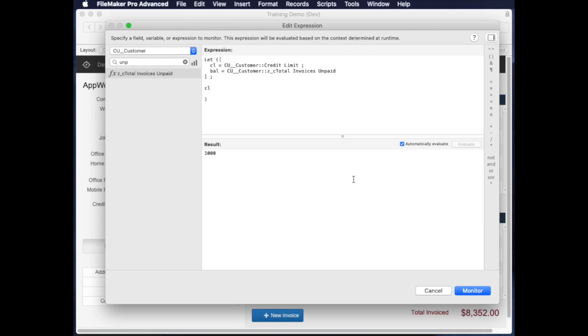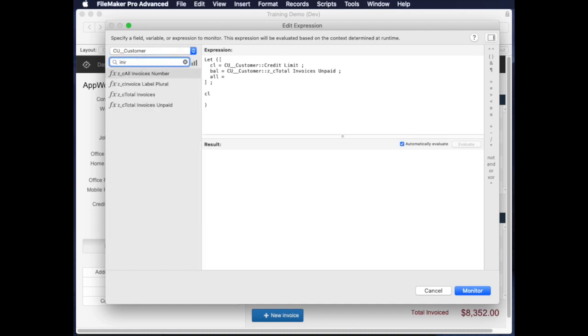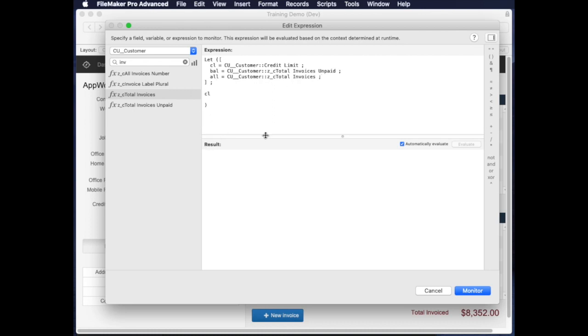And then maybe I want something else like the total all invoices. So ALL could be the total of invoices. And then for the last line, you don't want a semicolon here. If you put a semicolon in for the very last one, it's going to kind of break your calculation. But as soon as you take it out, you can see it's actually showing me a number here from the database.